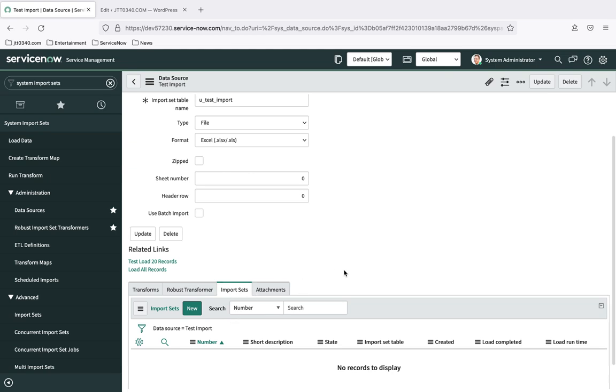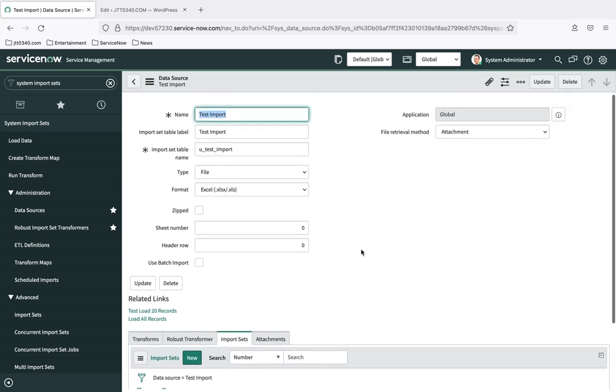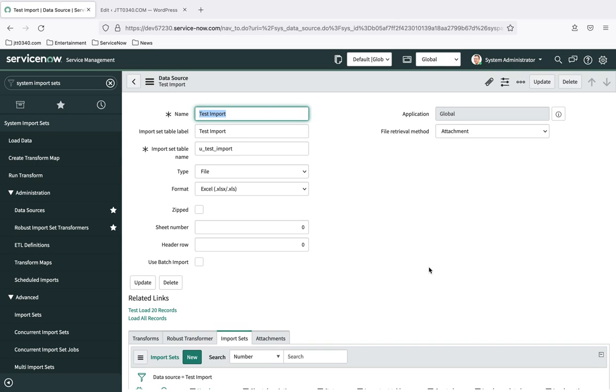I'm going to go back into that import now. And we'll see now that we have the initial data source created, we have a few extra tools here. We're not going to talk about this yet. We will be talking about the import sets more. That's our staging table. We'll be talking about that more in the next note. But for now, what I'm going to do is go ahead and attach the Excel spreadsheet to this data source so that it knows how to access the data. So there's a little paperclip icon right here we can use to manage attachments.